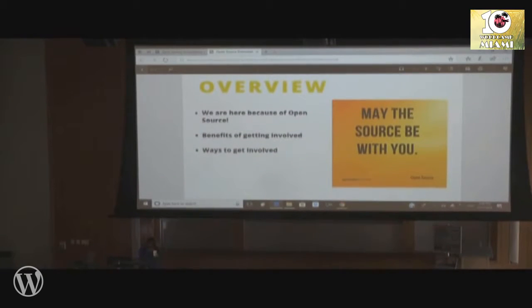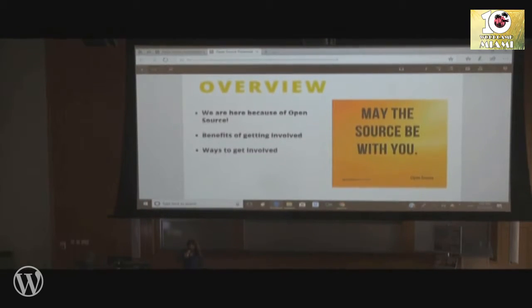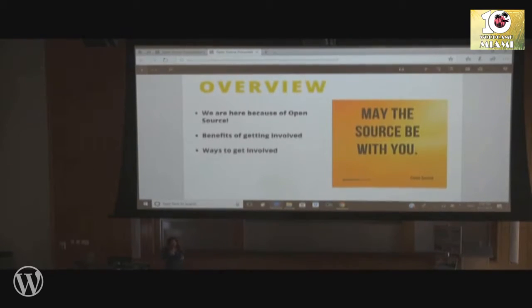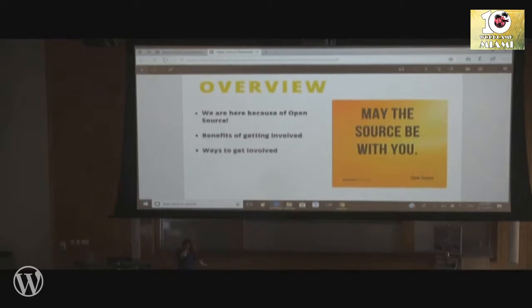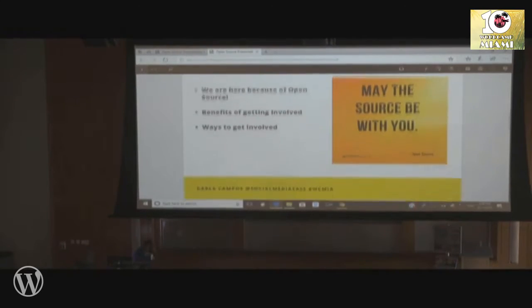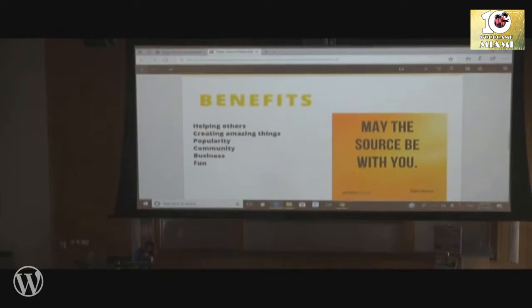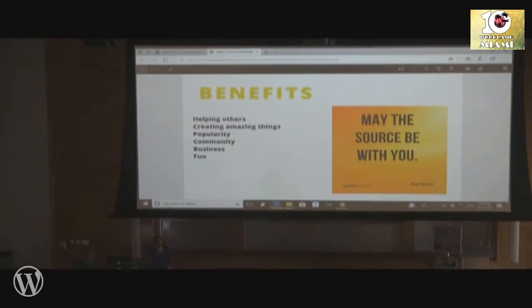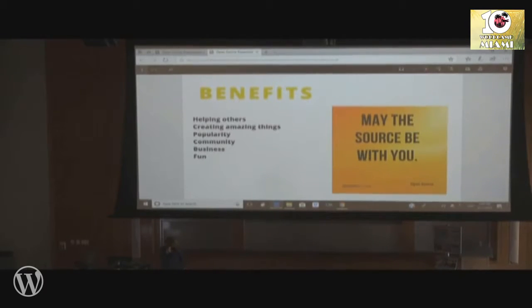May the force be with you. We are here because of something that is open source, right? Everybody's here because of WordPress, correct? There's so many businesses that are powered by WordPress. WordPress helps so many people. So, if you're somebody who likes to help people, why not get involved, right? That's one of the reasons to get involved. The benefits of joining an open source project. Helping others. If you have that kind of heart that is about helping others, then it's a perfect place to get involved.